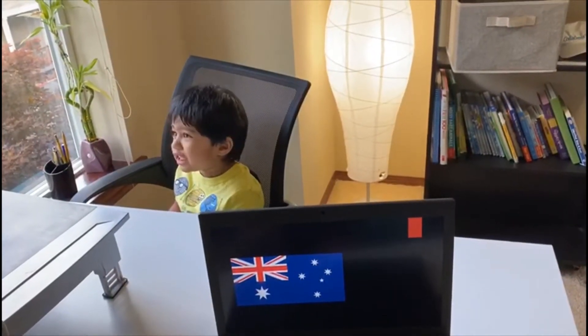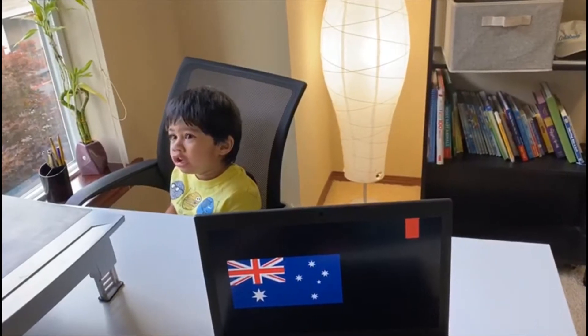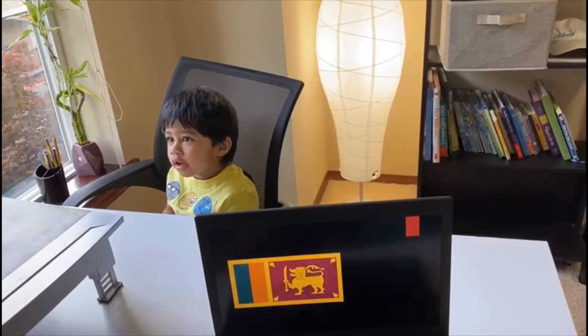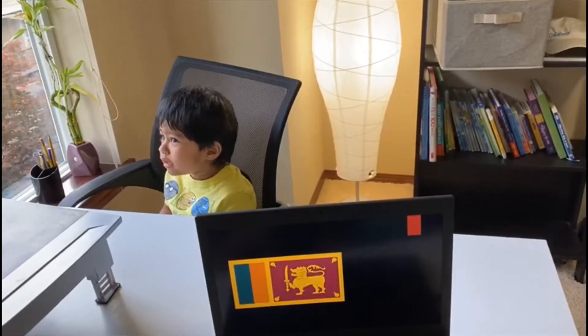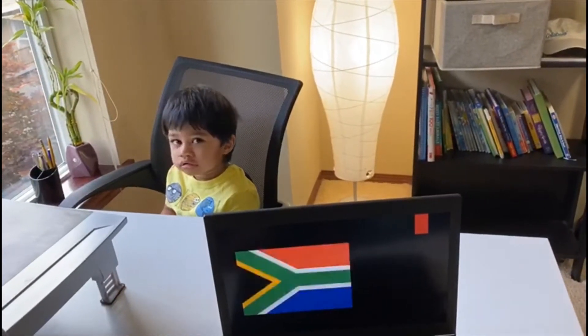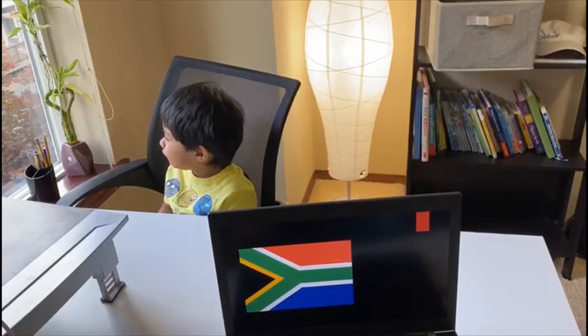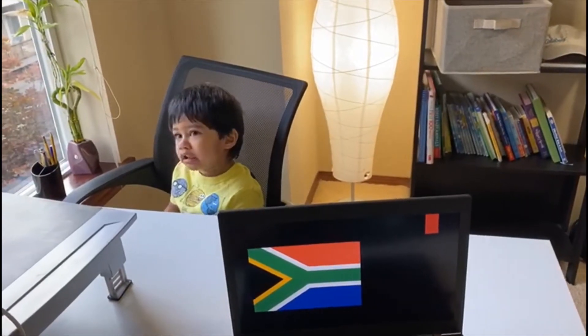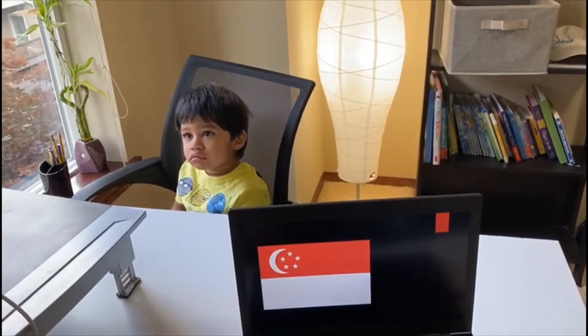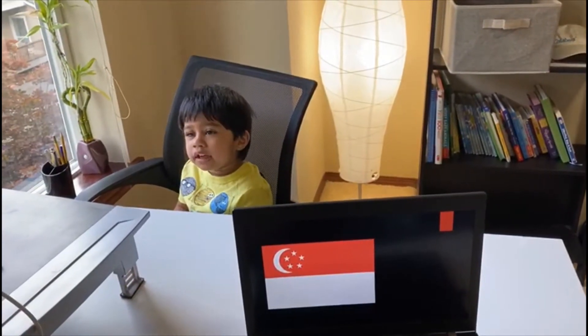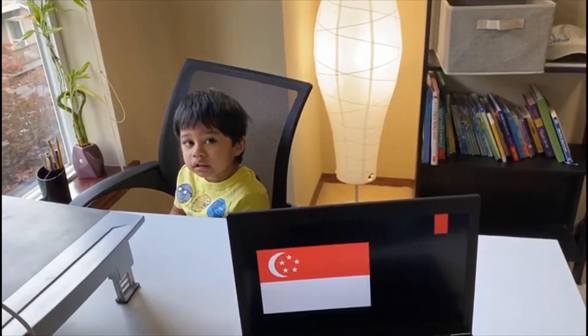Australia. Australia. Sri Lanka. Sri Lanka. South Africa. South Africa. Singapore. Singapore.